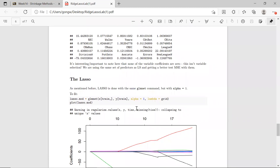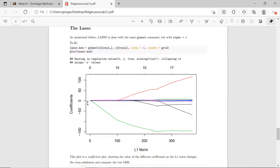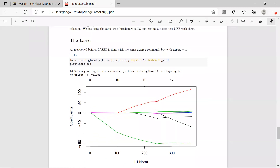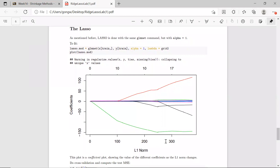Let's see how to do this with LASSO. LASSO uses the same glmnet function, but specifying alpha equal to 1. When you do the plot, it's slightly different — it's plotting the coefficients on the y-axis and the L1 norm on the x-axis. As the L1 norm goes up, that means the coefficients are getting further away from zero.